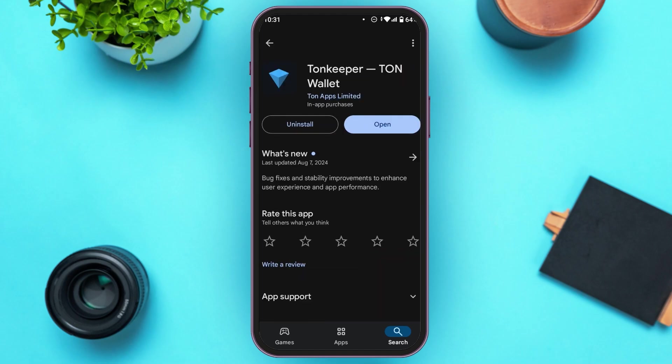Now, you'll be led to this kind of interface. You can see two options over here: Uninstall and Open. If your wallet app is not updated, you can see an Update option instead of the Open option. All you have to do is tap on it, and then your app will be updated.